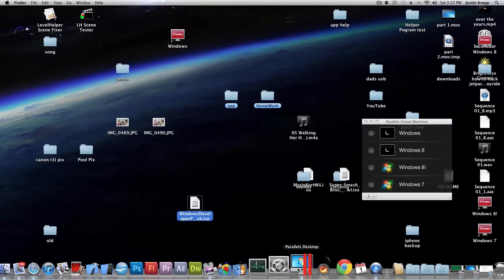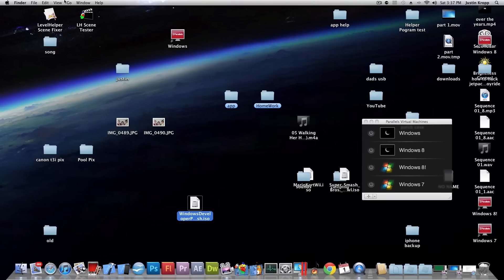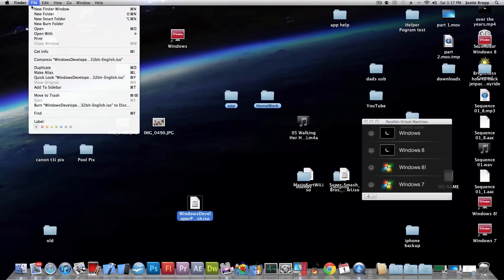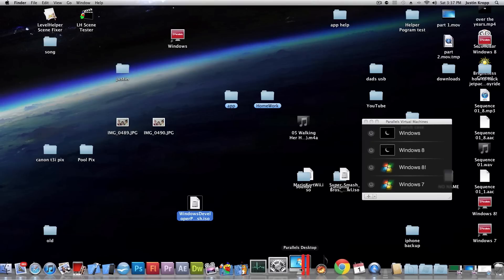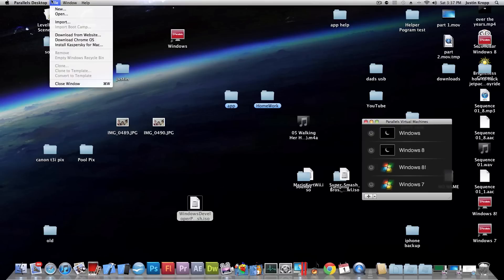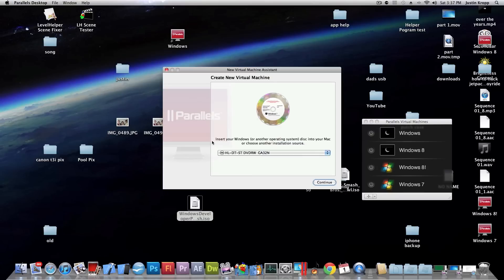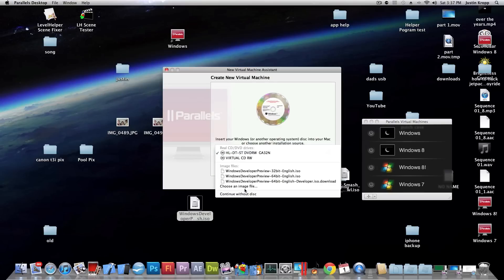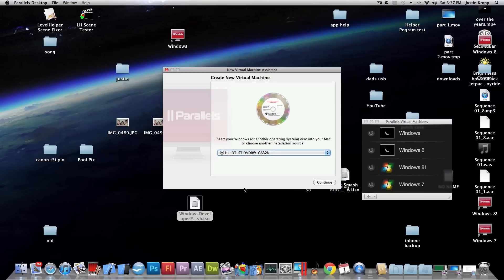Press new, let's try this again. Parallels Desktop, file, new, and choose an image file.